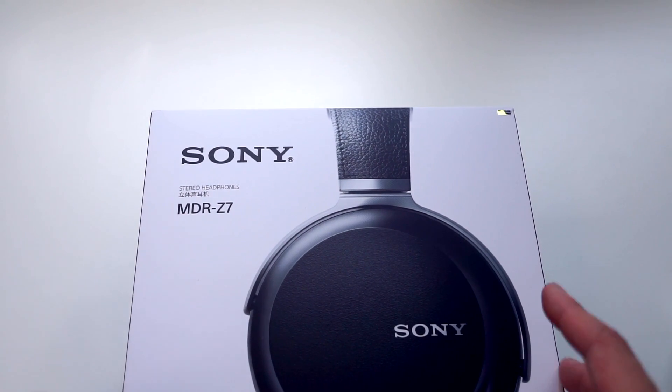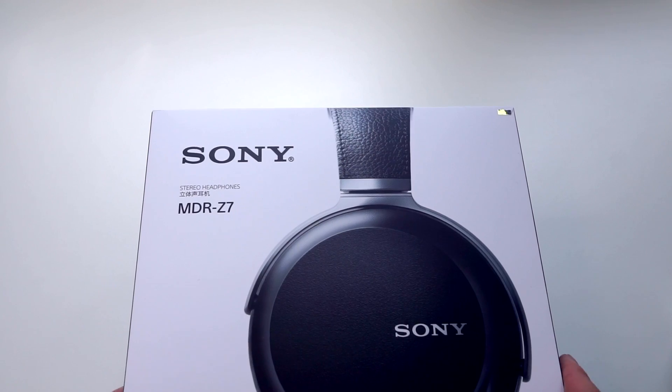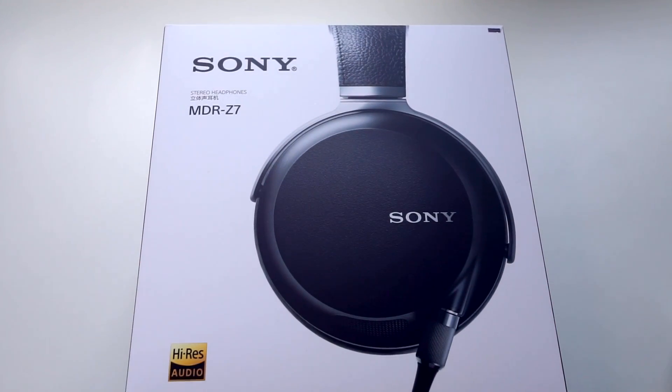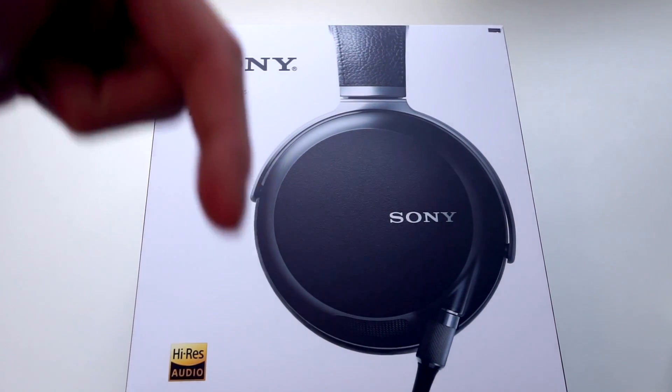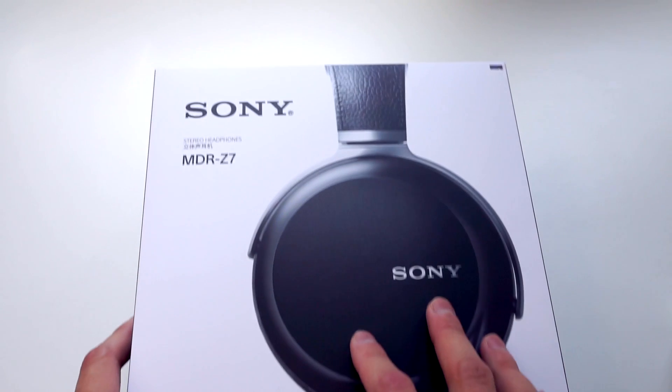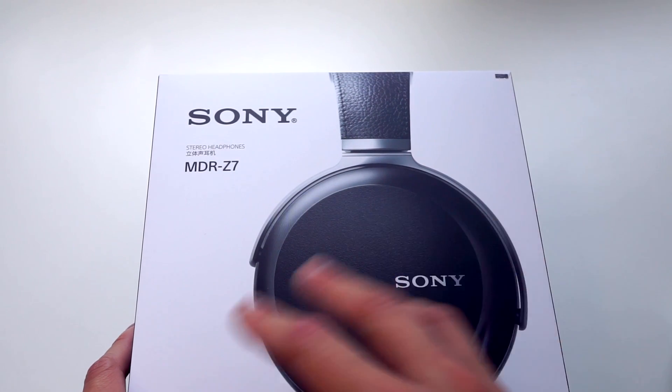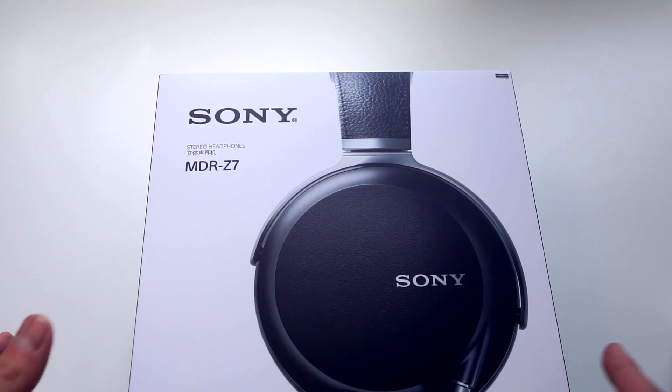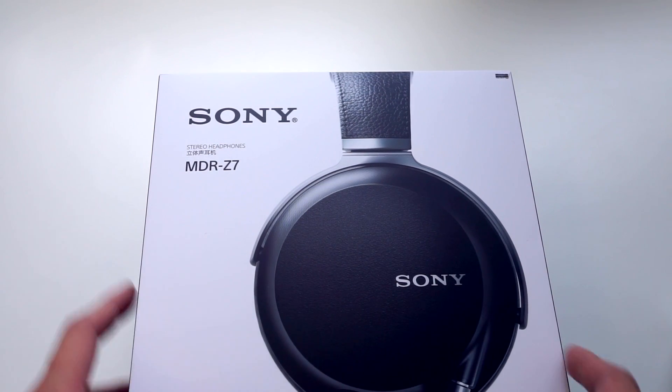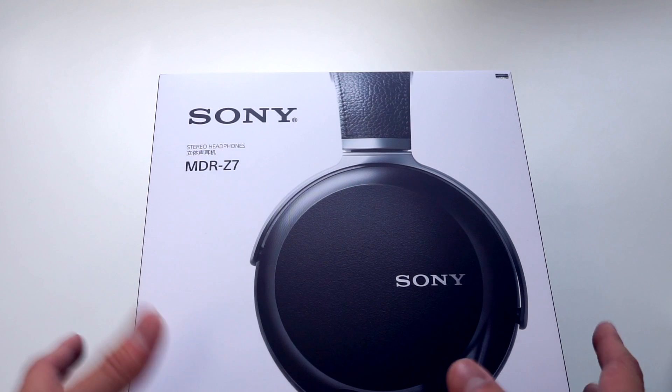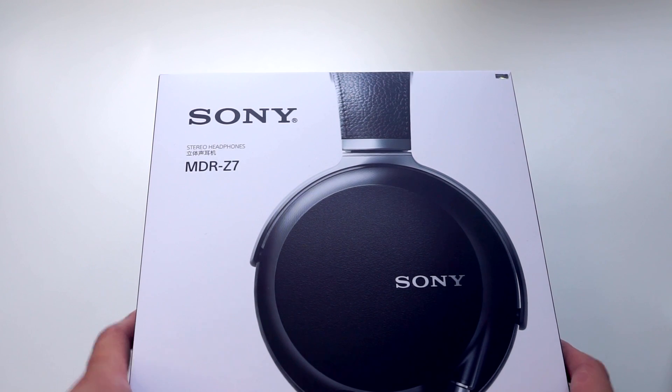This is also going to be a first impressions video. I'll have some first impressions in the description of this video, but I'll also be able to give you some brief first impressions throughout because I actually had a chance to demo these headphones before I bought them.